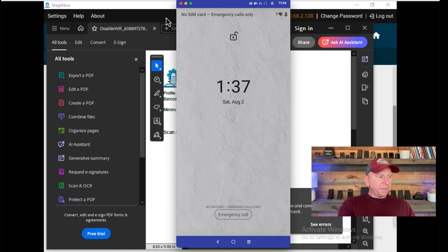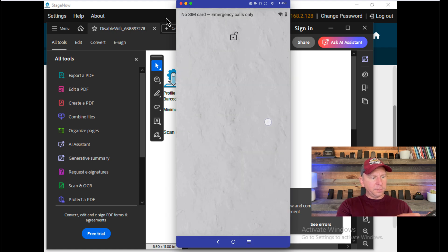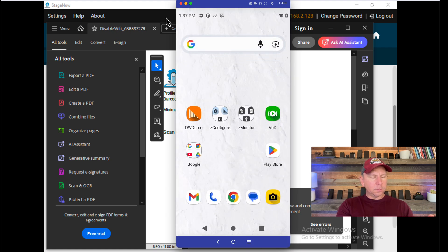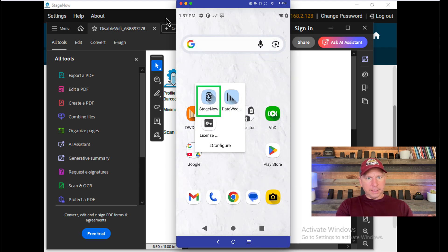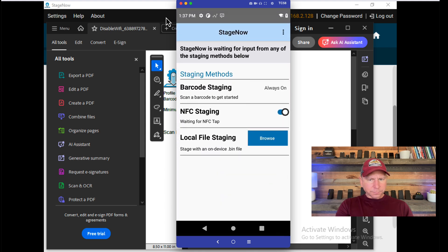On this device, you'll need to go to the StageNow tool. For the newer devices, it's in a folder called ZConfigure. So I'll open this tool. It's pretty easy to test these barcodes.